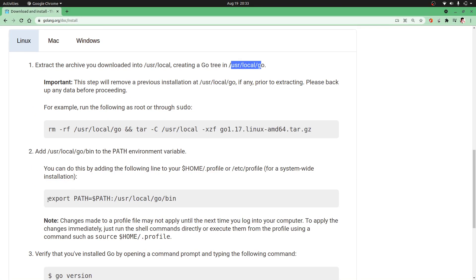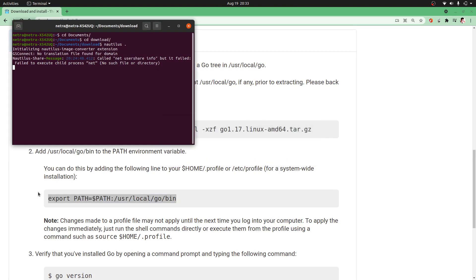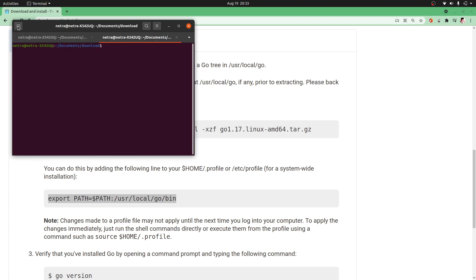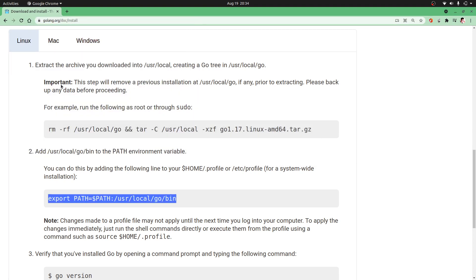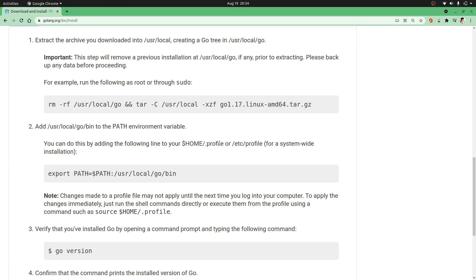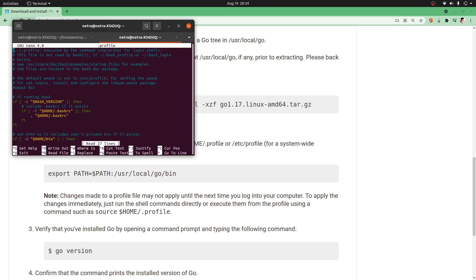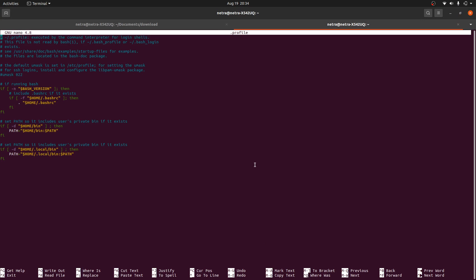Now we have to add this go/bin to our PATH. I'm going to open a new terminal. Make sure that you go to the home directory where there is the bashrc file, or you can also add this to your profile. As it says, I am going to add this to the profile. So nano .profile. It will open this. Let me make this bigger.